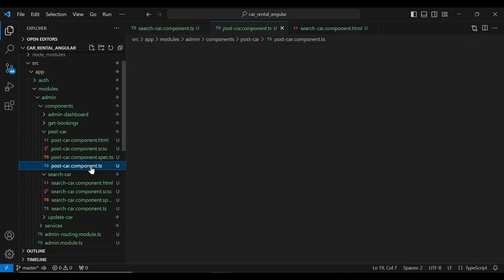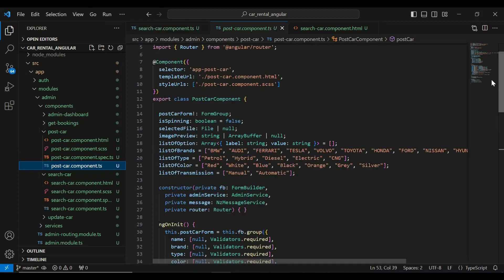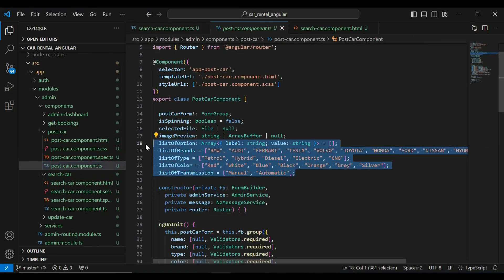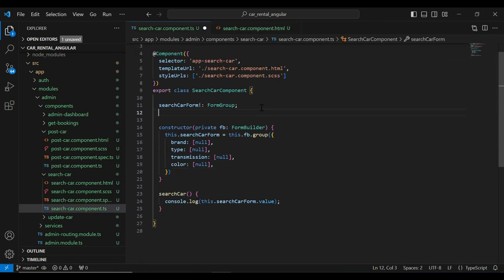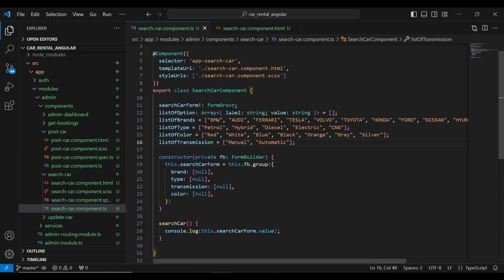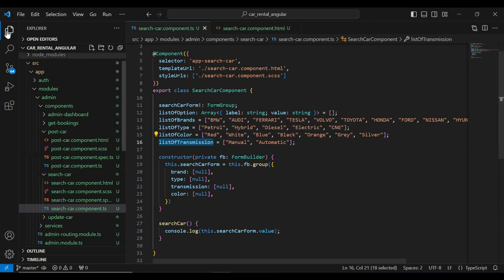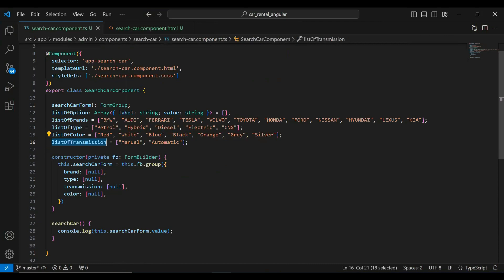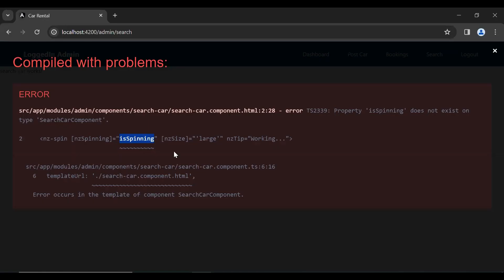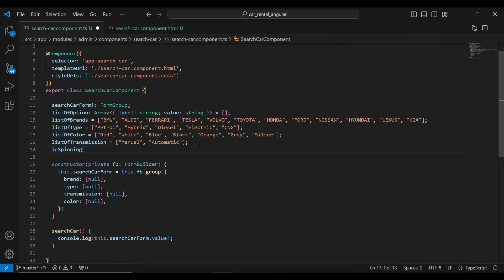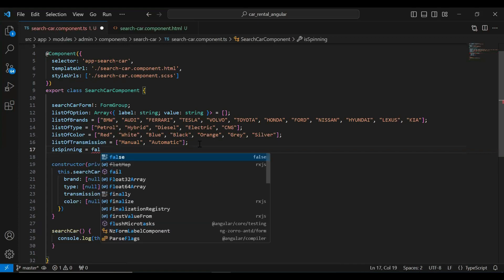Let me declare all of these arrays in the TypeScript. Let's go to our post car component.ts and here I'll add the list of brands, list of types, list of colors, and the list of transmissions. Let's go to our UI and you can see an error. Let me add the spinning property and set it to false.